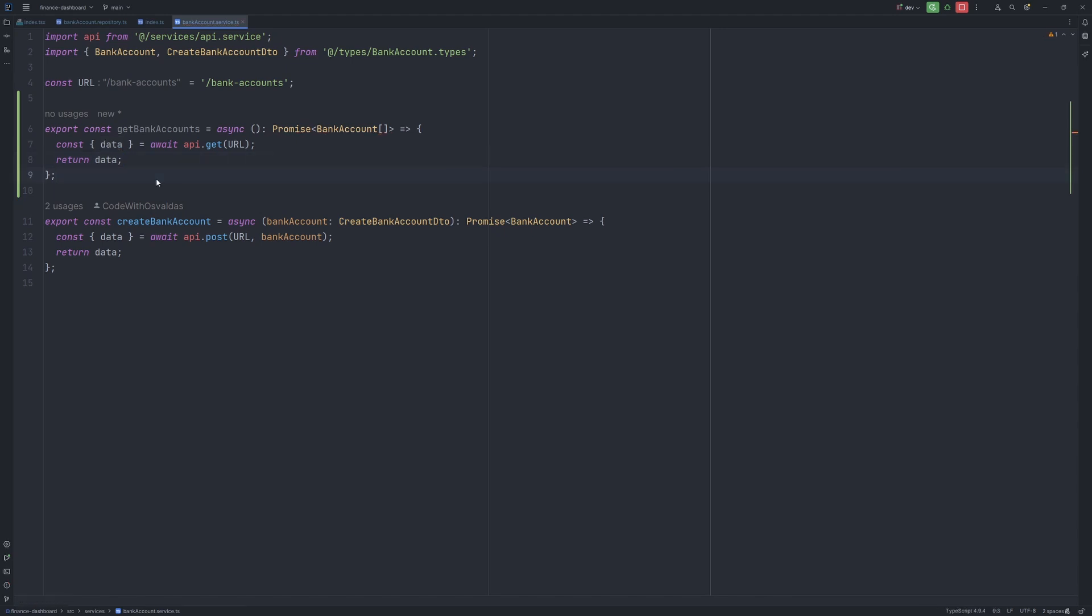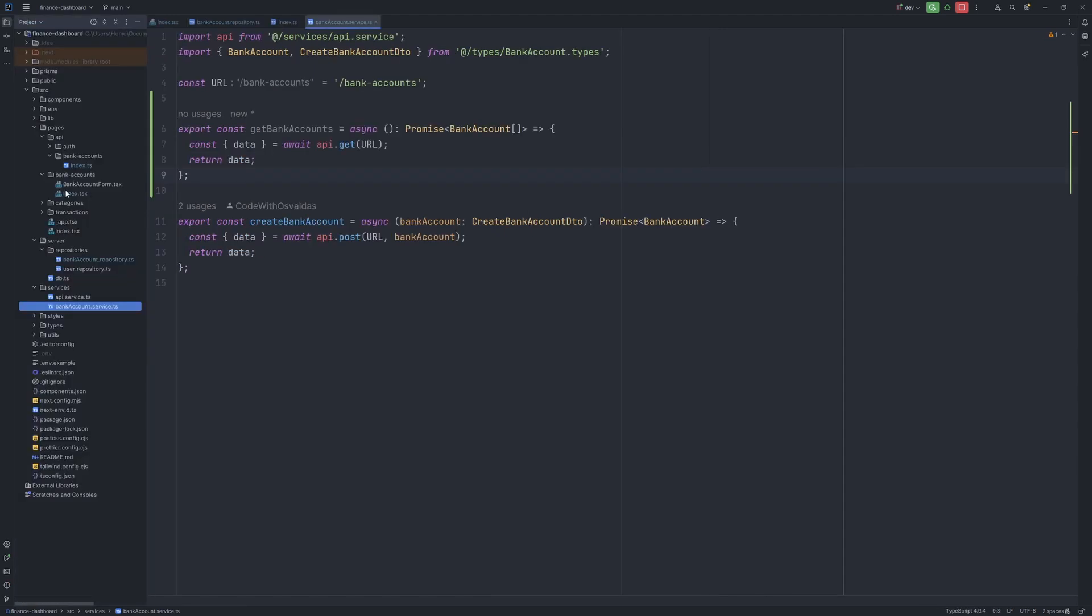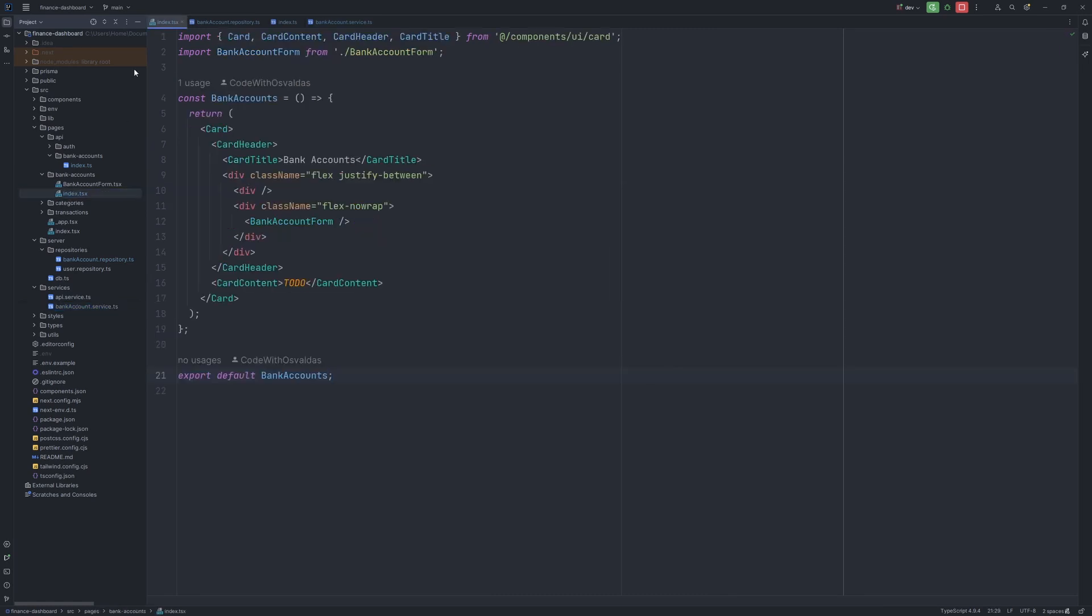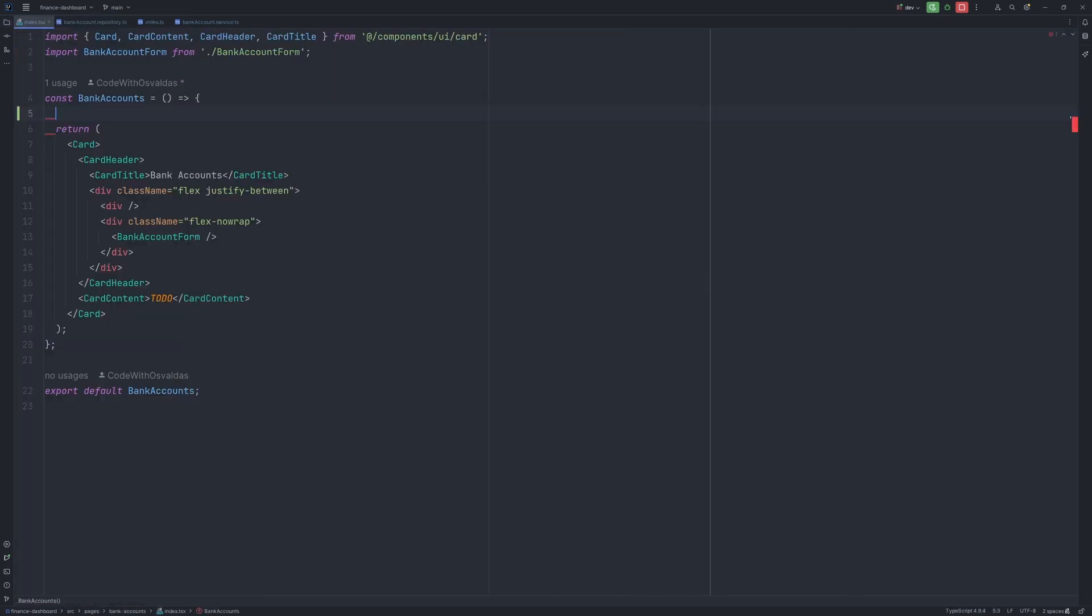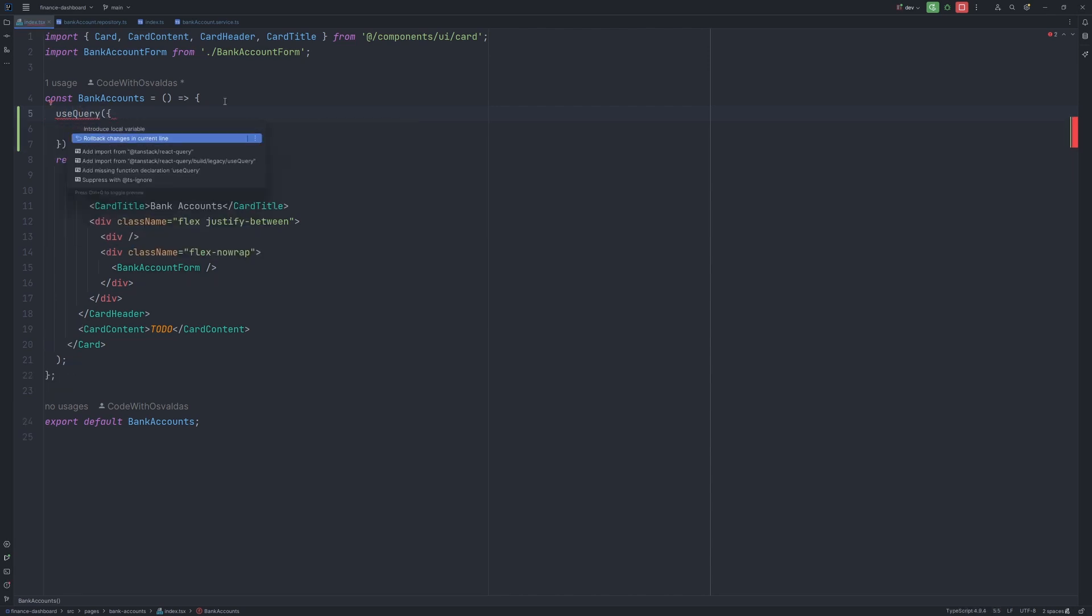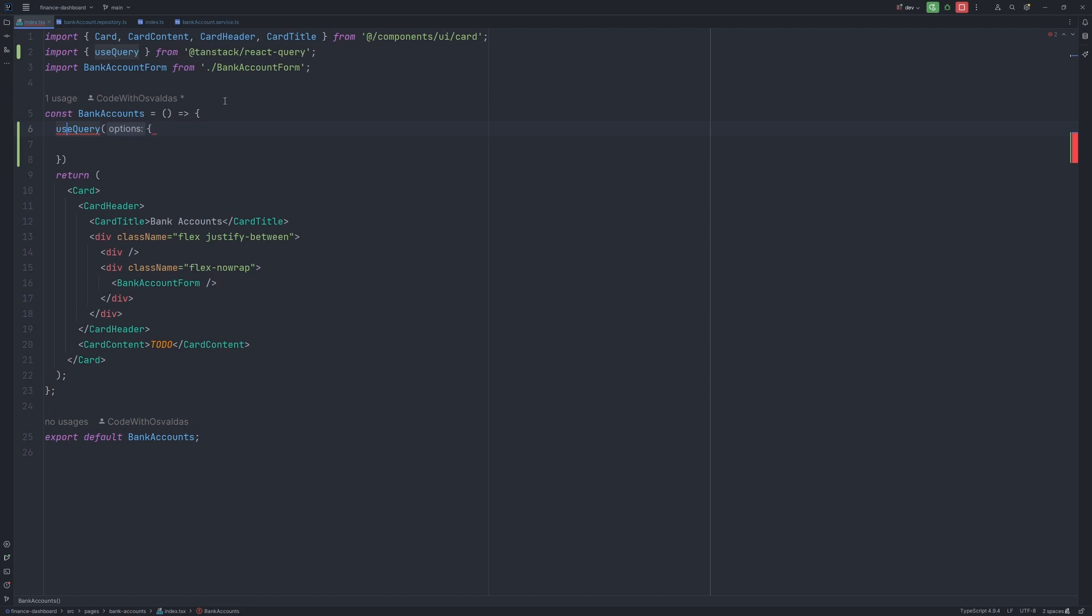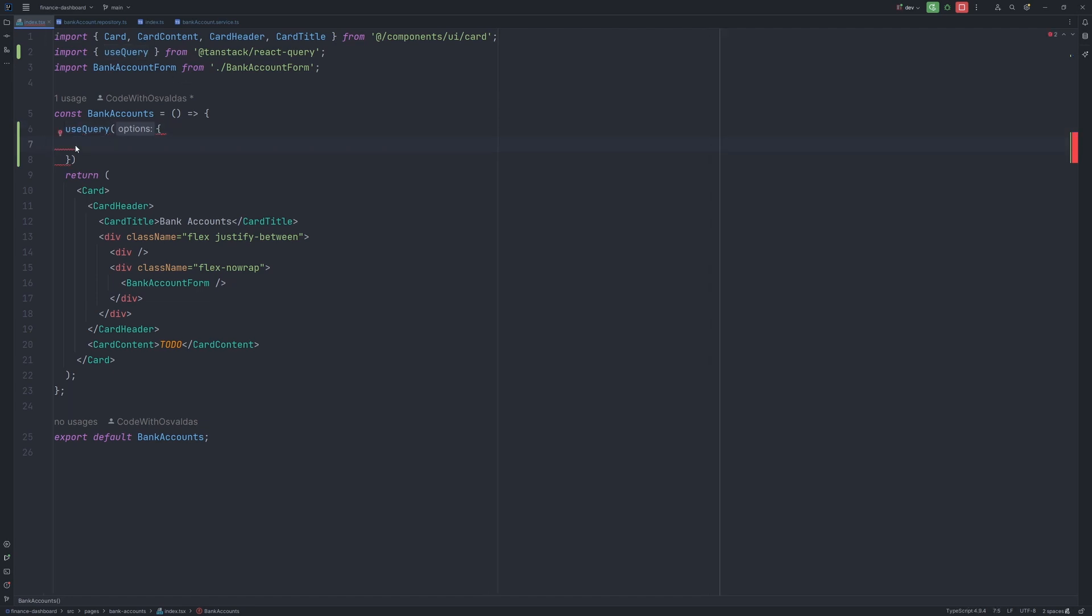Now we can use this method in our component itself. So let's open our bank accounts index, where we previously had a todo. We can use useQuery hook. We need to import it from react query itself. And here we need to provide a few things.